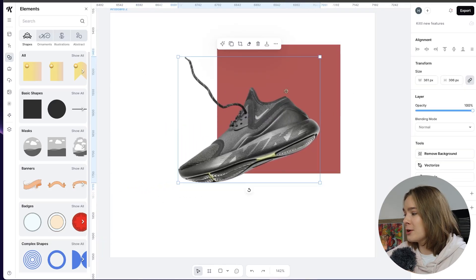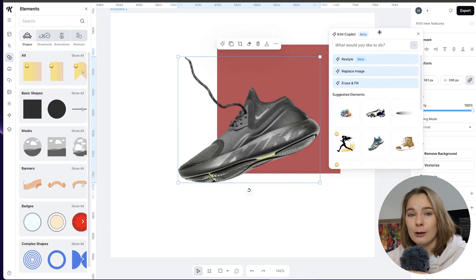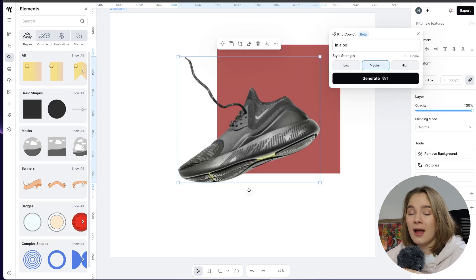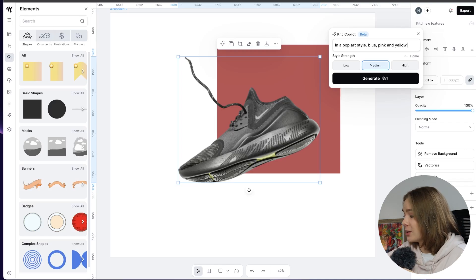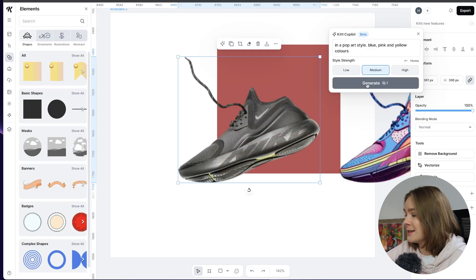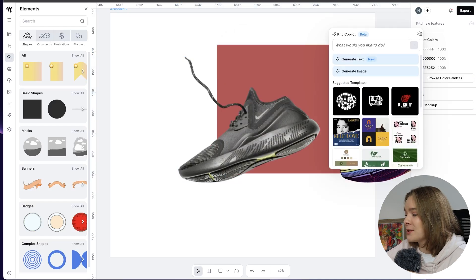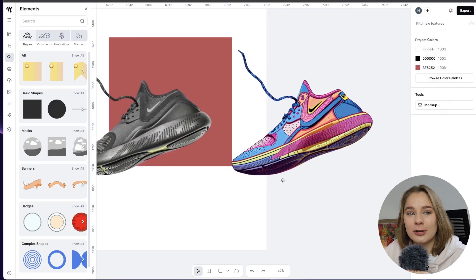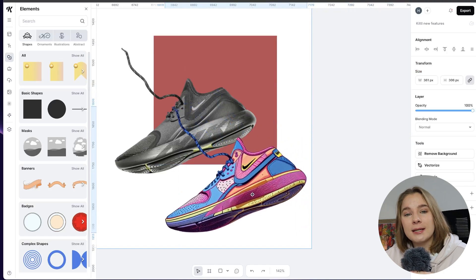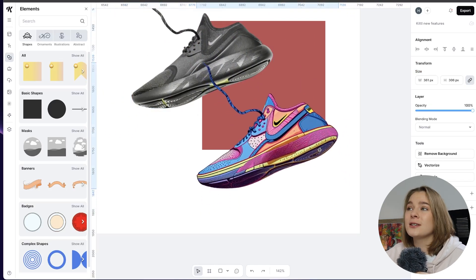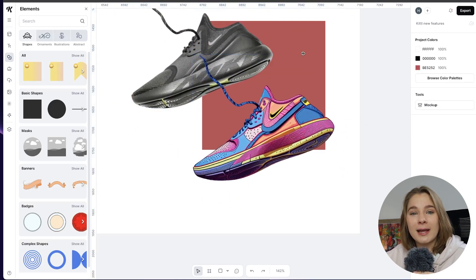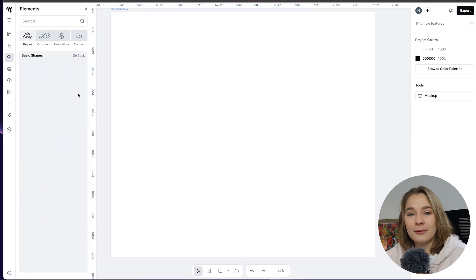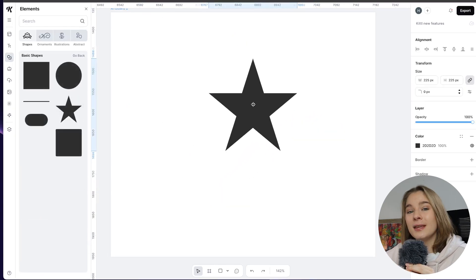But what we're going to do now is we are going to restyle this and I'm just going to take it from this example in a pop-out style in a medium strength and generate. And as you can see here we literally have a Nike shoe exactly the same just in a pop-out style in that color way. I absolutely love this new feature and I'm definitely going to be using this especially when it comes to creating mood boards or requiring a very specific image. This is going to be such a game changer in creating my own custom images and it only took a couple of seconds so it's really cool.